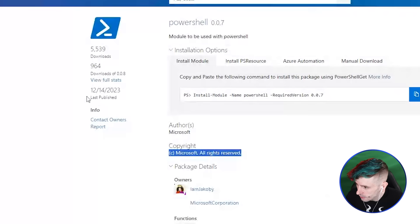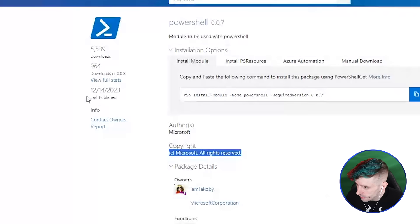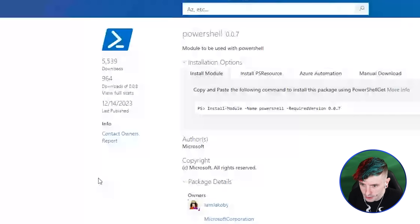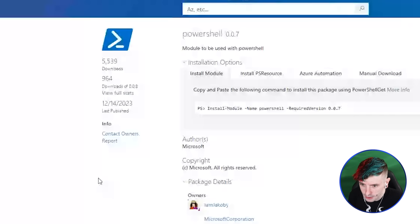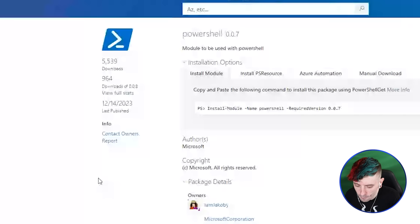Once I realized the module had 5,539 downloads and people were actively downloading it, I started looking further. There are a significant number of modules in the gallery being auto-installed on systems. Normally when you make a module you install it, import it, then run something inside it. But there's nothing stopping you from calling the function at the bottom of the module itself — it'll run when the module is just imported.